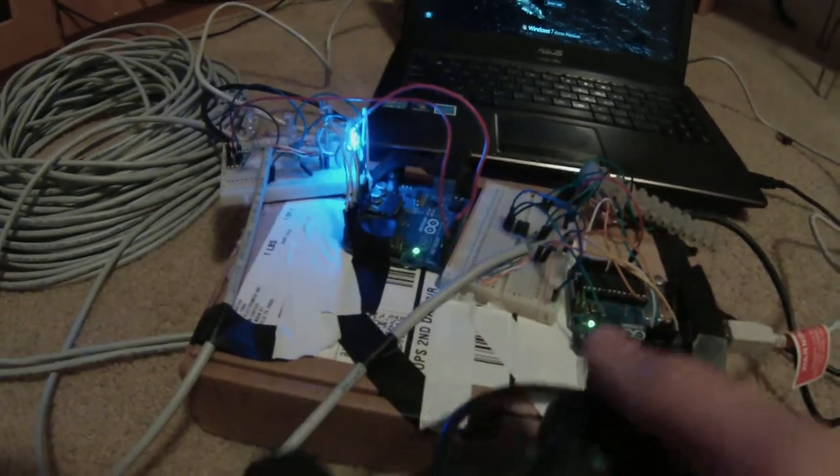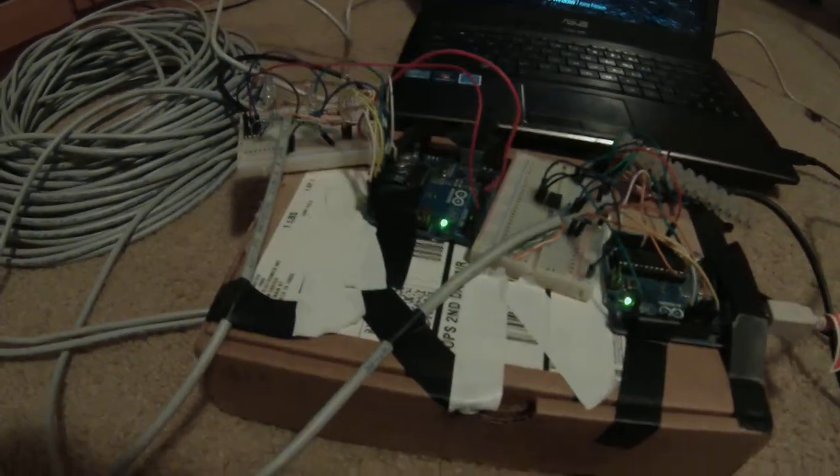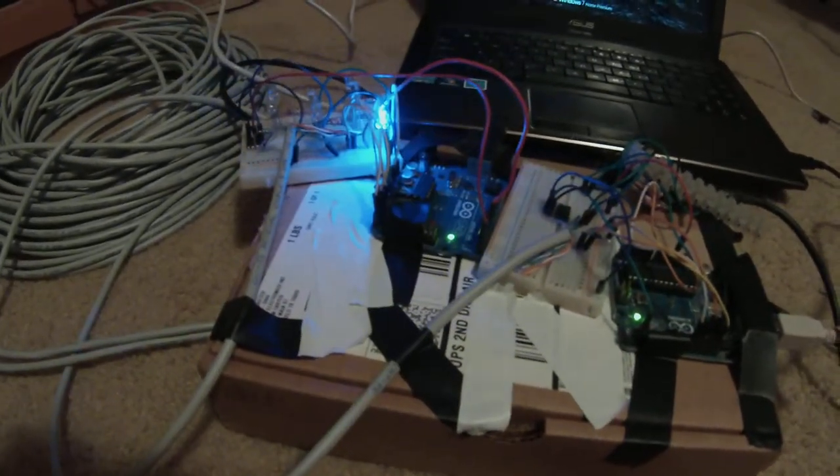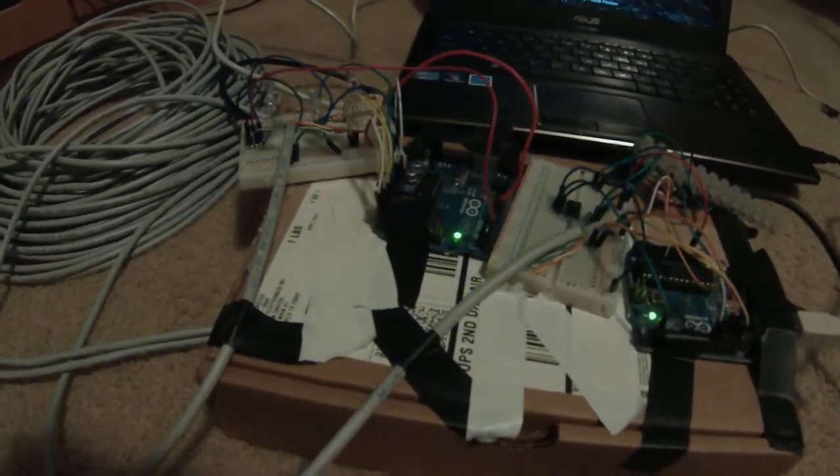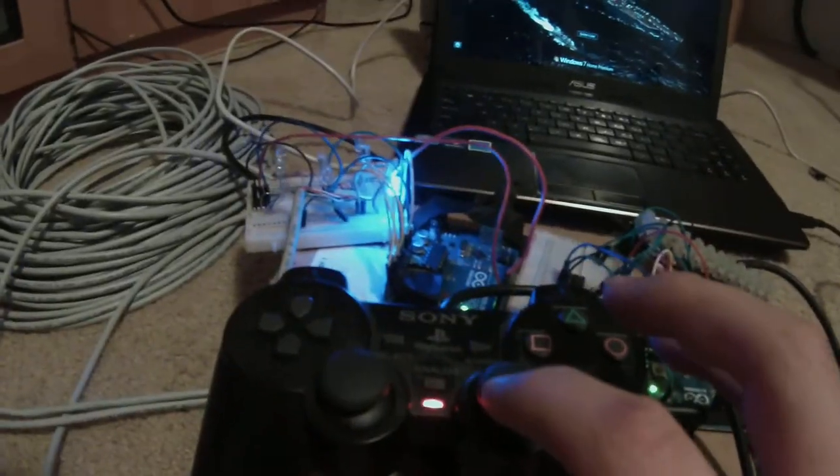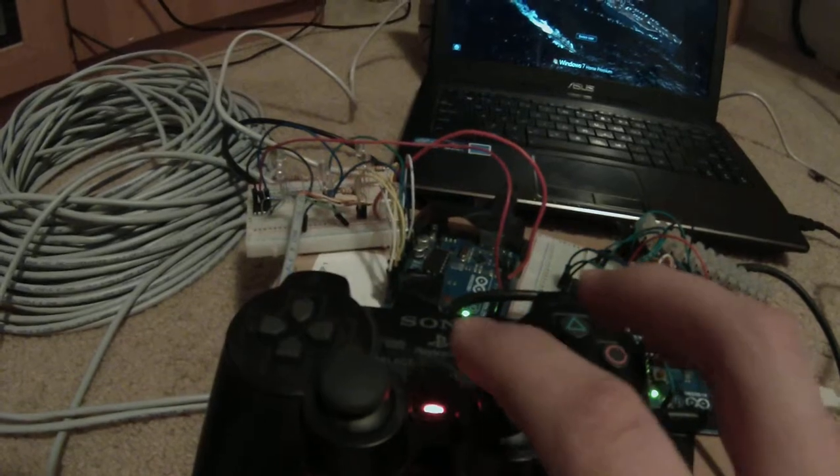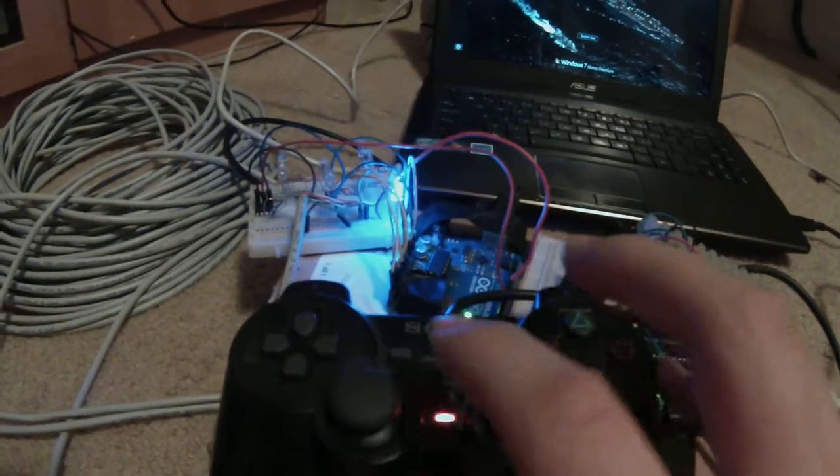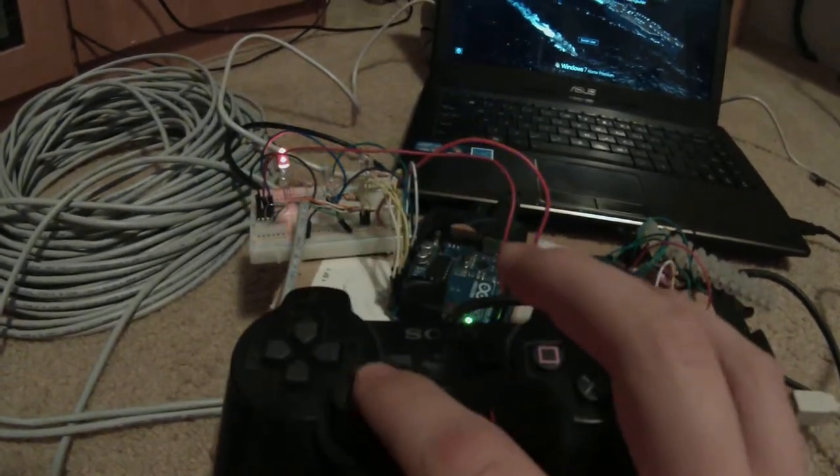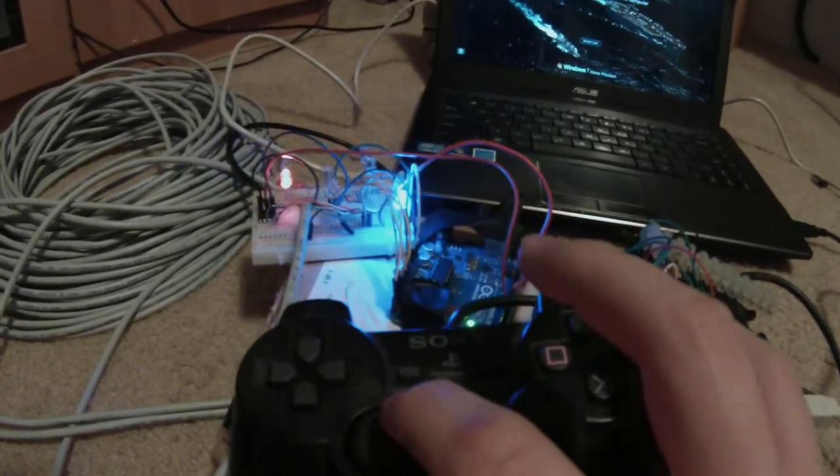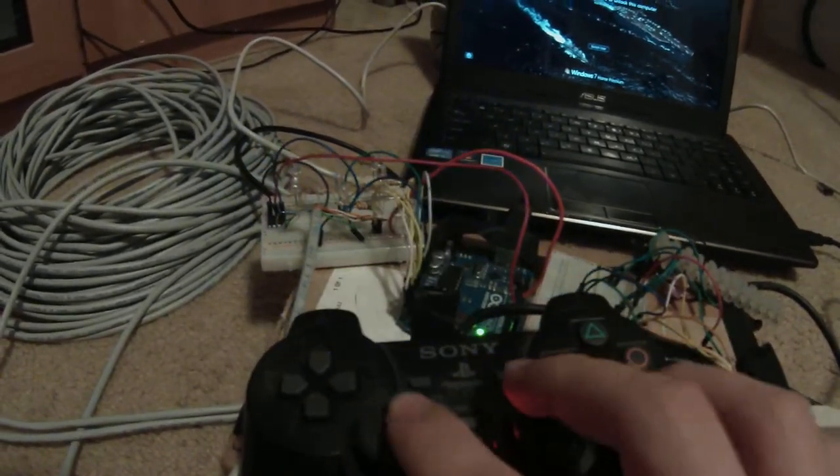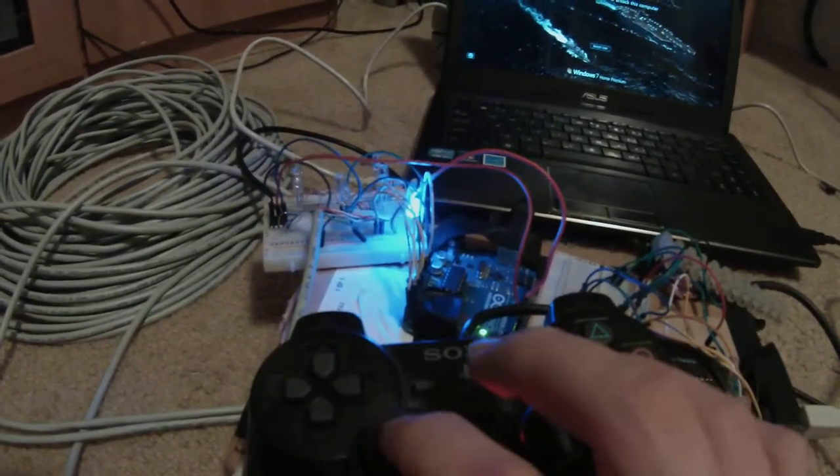And then that blinks at 1 Hz, which means there's good communication. And then to control the ROV, all you have to do is move the buttons up, down, up, down, like so.